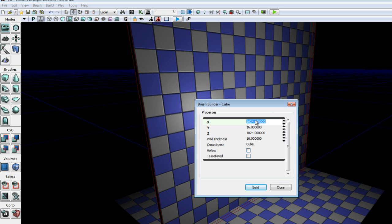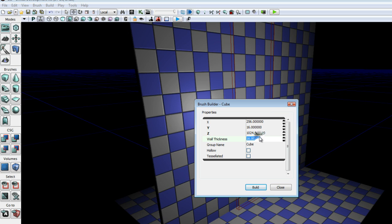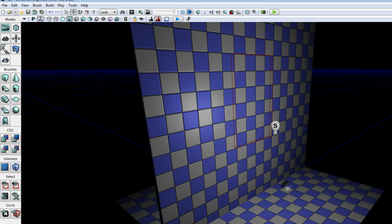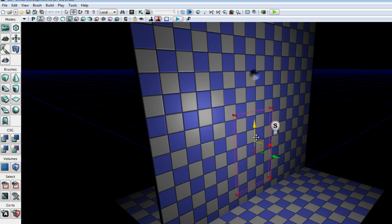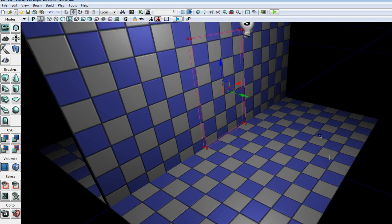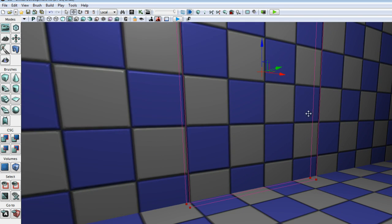So we're going to create a 256 by 384 doorway. Bring that all the way down.